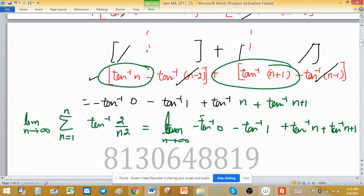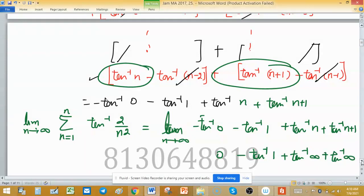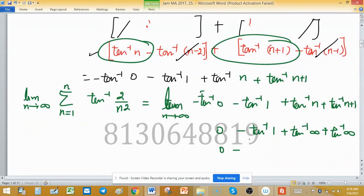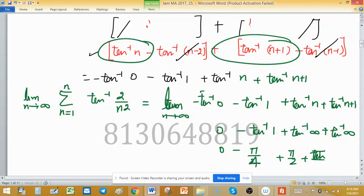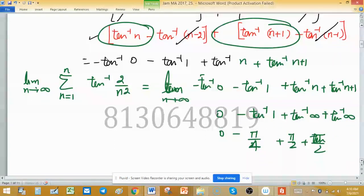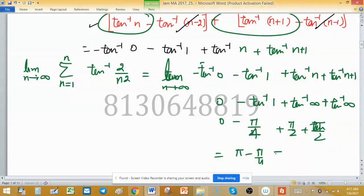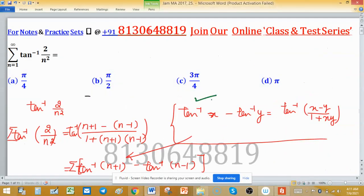After putting the limit, we have: 0 minus tan⁻¹(1), which is π/4, plus tan⁻¹(∞) plus tan⁻¹(∞), which is π/2 plus π/2. So we get 0 minus π/4 plus π/2 plus π/2, which equals π minus π/4, equal to 3π/4. So the answer is 3π/4.